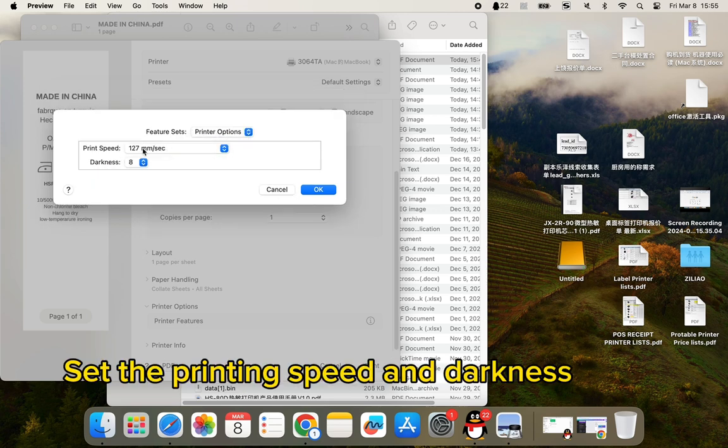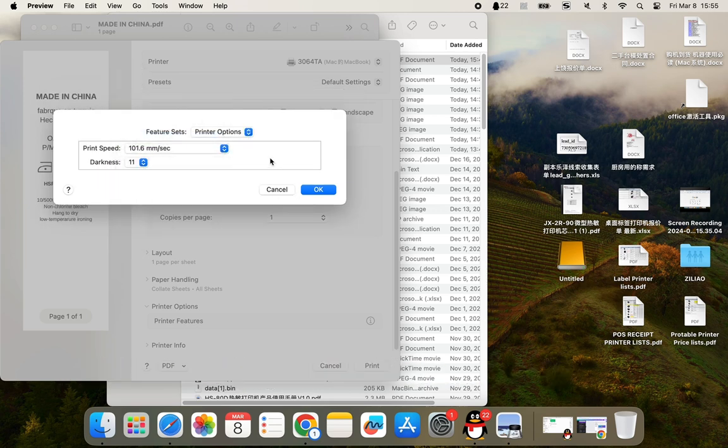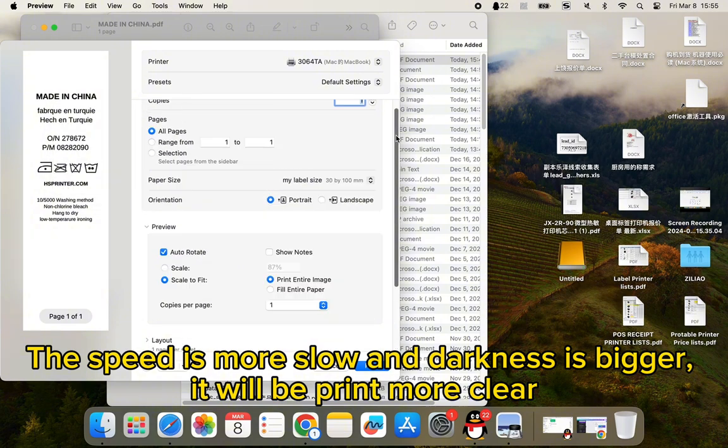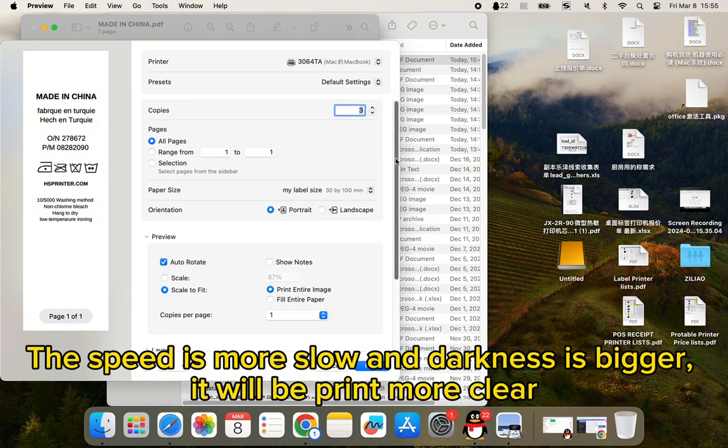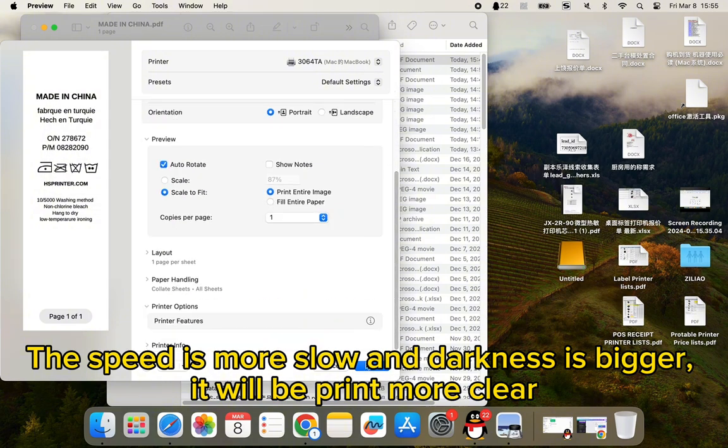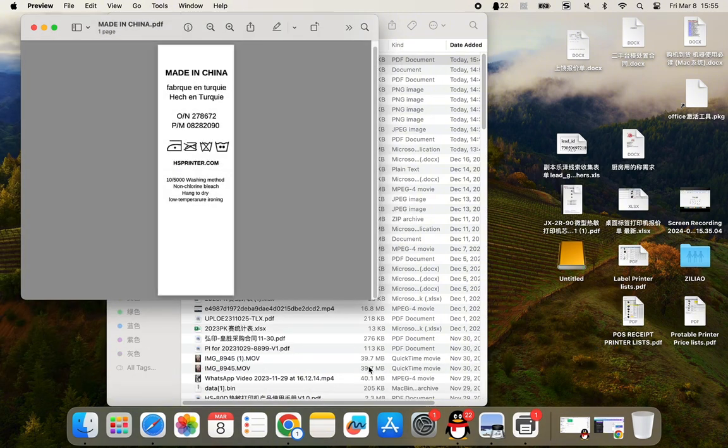Set the printing speed and darkness. The slower the speed and the bigger the darkness, the clearer it will print.